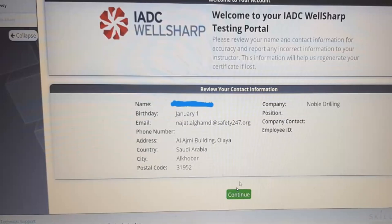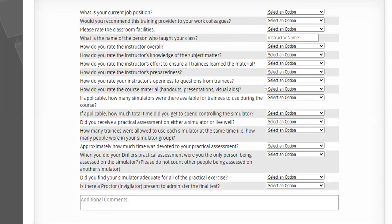Once you click Continue, you will go to a new page — this is the evaluation of the course. IADC asks you questions about your evaluation of Safety 24-7, of instructors, of the material, and all this. You are welcome to answer freely. Please write the instructor name with you in the course — for example, Muhammad Zagid, Muhammad Zaki.